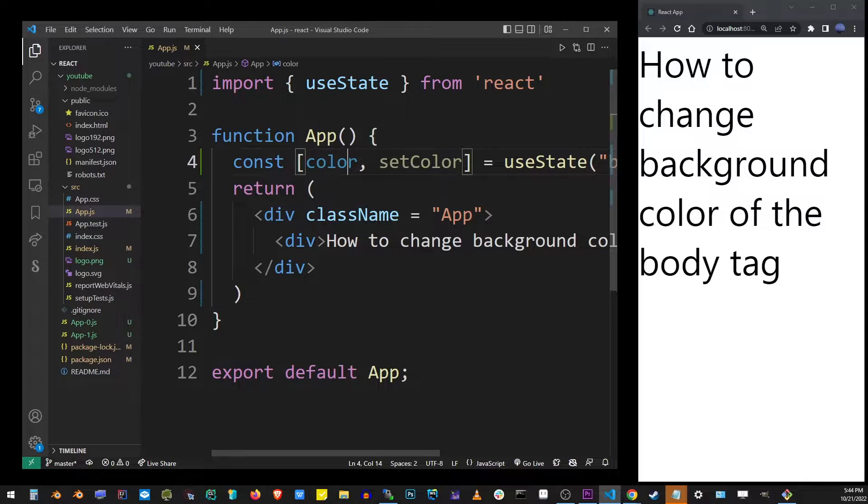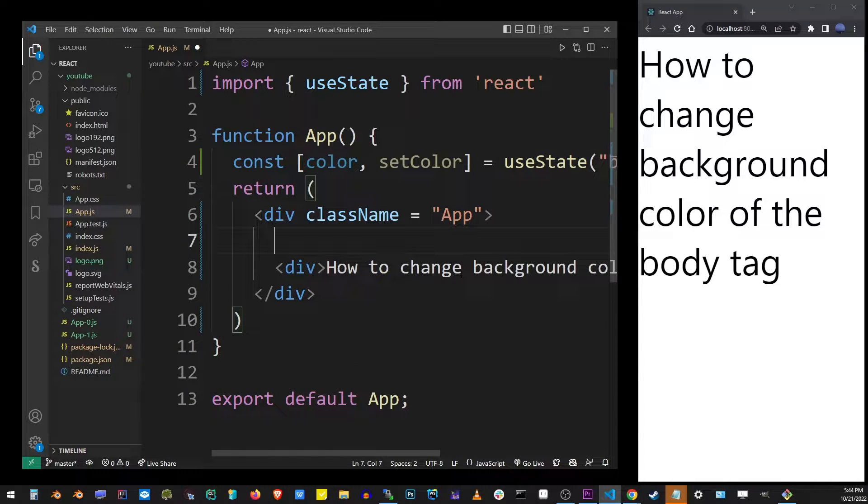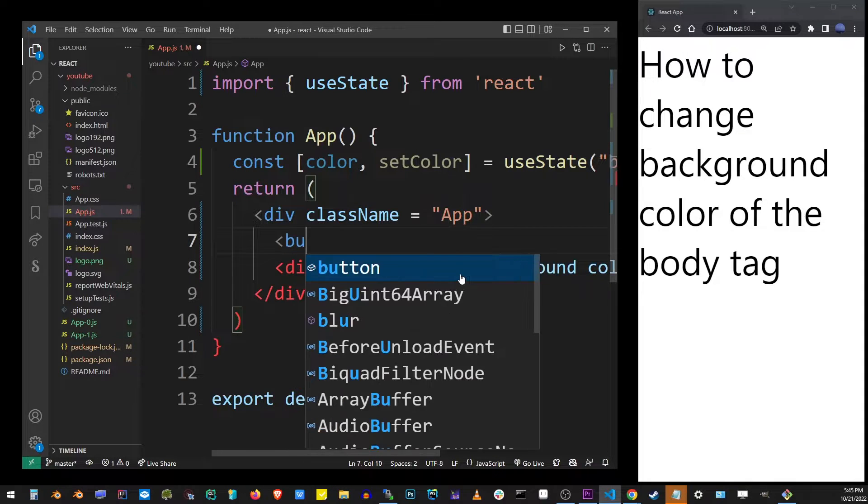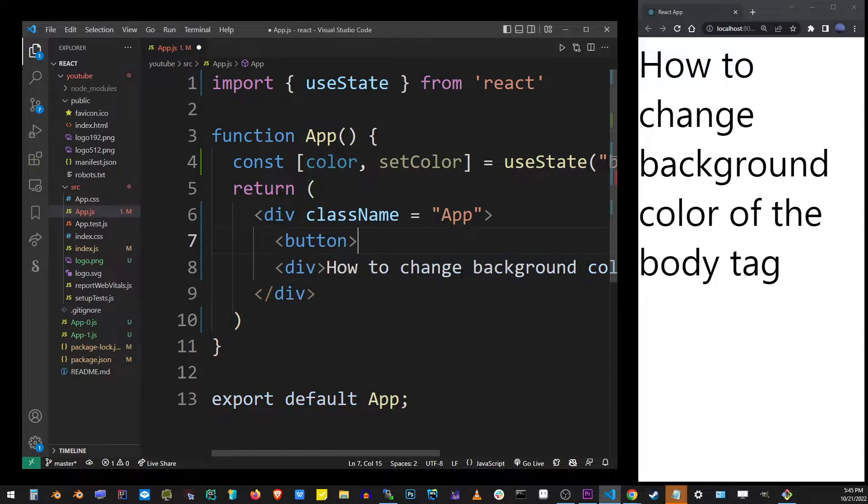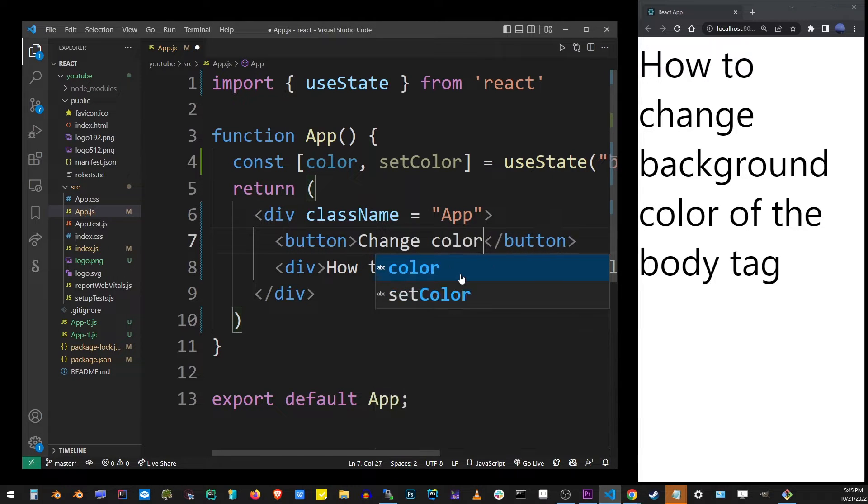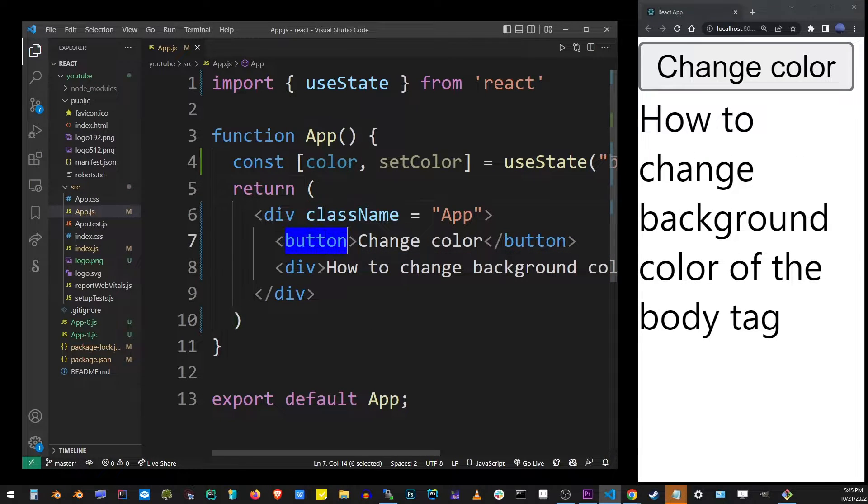Now we need to change it on mouse click, so I'm going to create a button with an onClick function. I'm going to for now just put the change color text in that button.